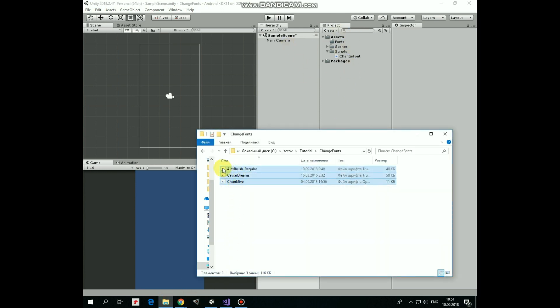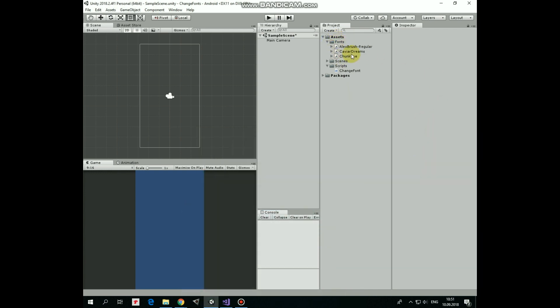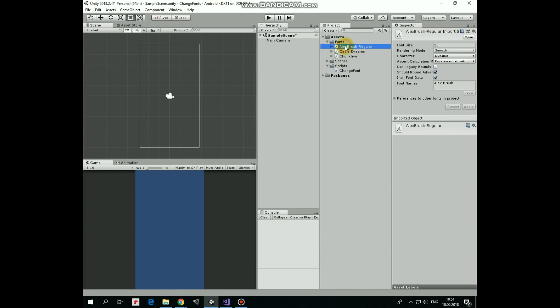Select all of them and drag and drop them into Unity project. I've already created a folder for them, so I drag and drop those fonts into that folder. There we go.